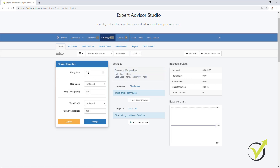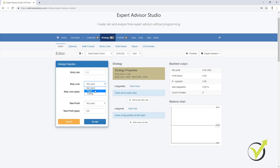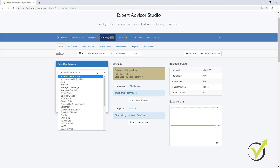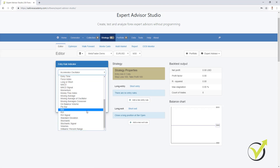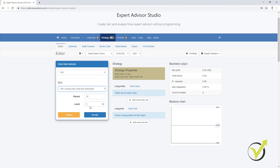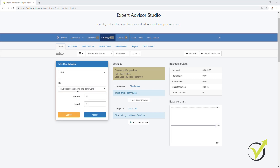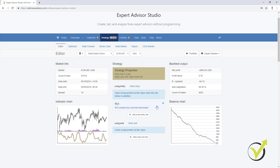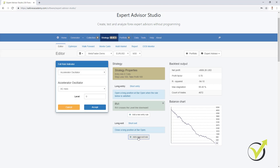Here are the strategy properties. You can enter how much you want to trade. For stop loss, you can choose between fixed and trailing — I'll leave it at 100. For take profit, I'll leave it fixed at 100 as well, just as an example. Let's choose an entry indicator like RVI, with the condition 'crosses the level line downwards,' using default settings. I'll click Accept, and you can see immediately we have a balance chart which is losing — a very stable line going down — because we only have one indicator with stop loss and take profit.